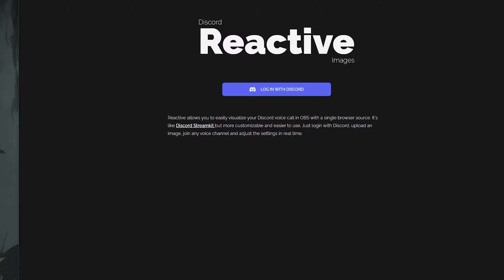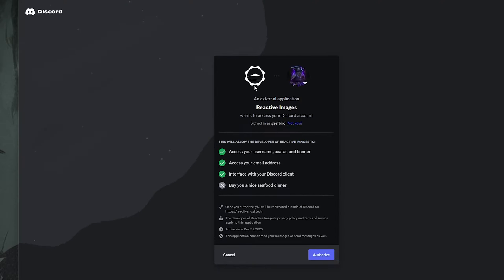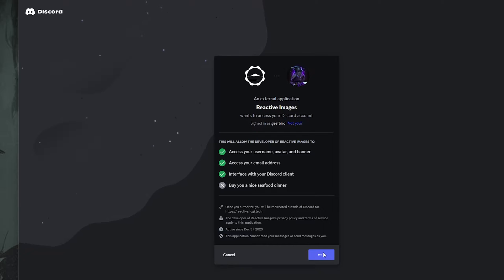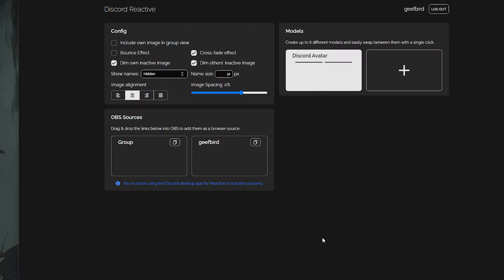First thing you want to do is just follow the link in the description below, which is going to take you to Reactive by Fuji Tech. There you will need to link your Discord — and don't worry, they're not going to take over your Discord and start posting inappropriate pictures of cats.